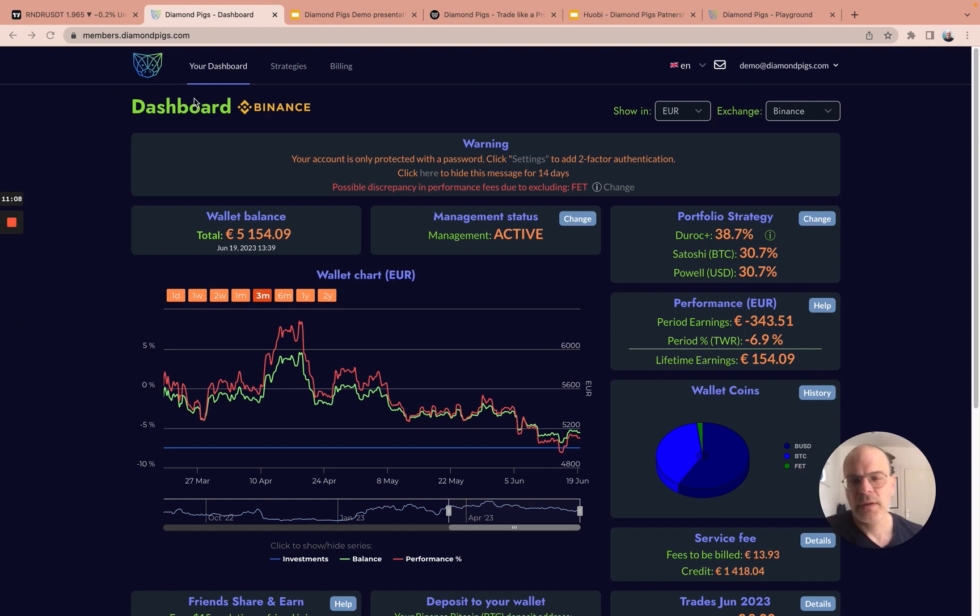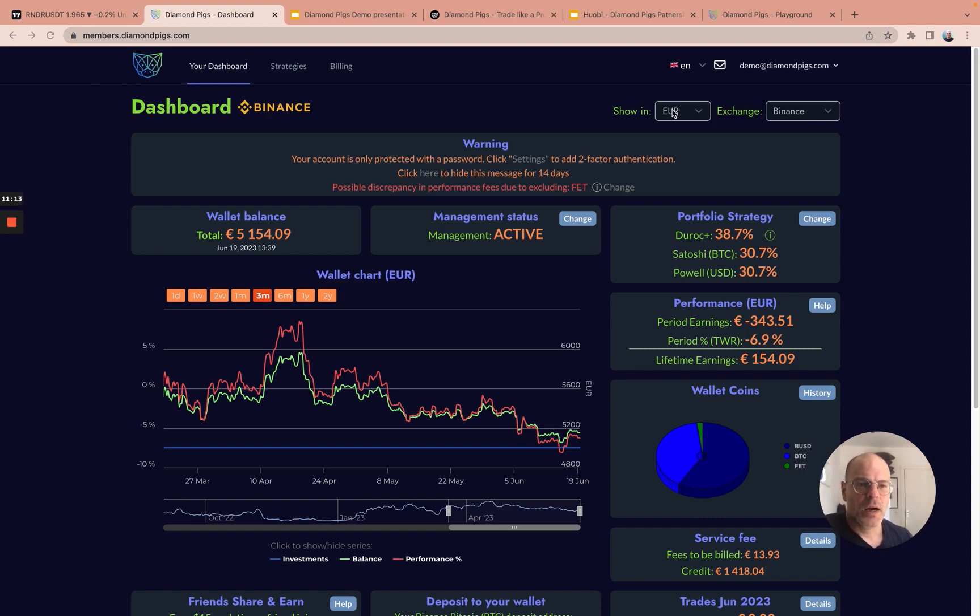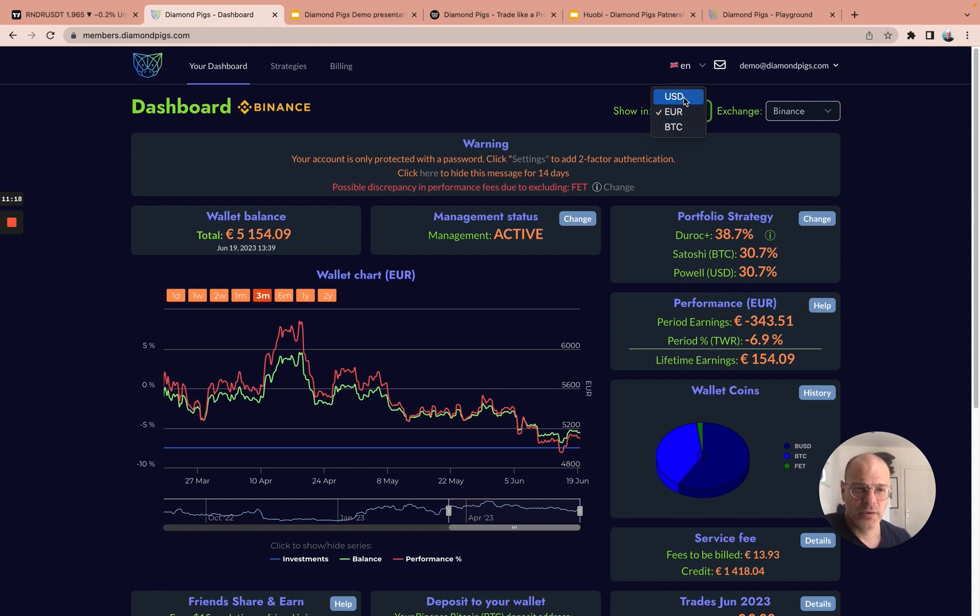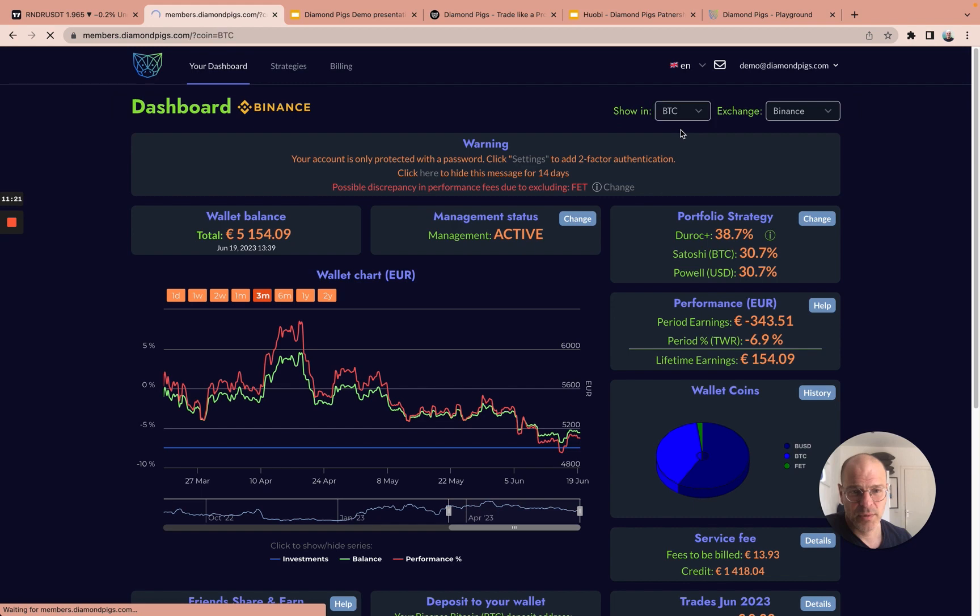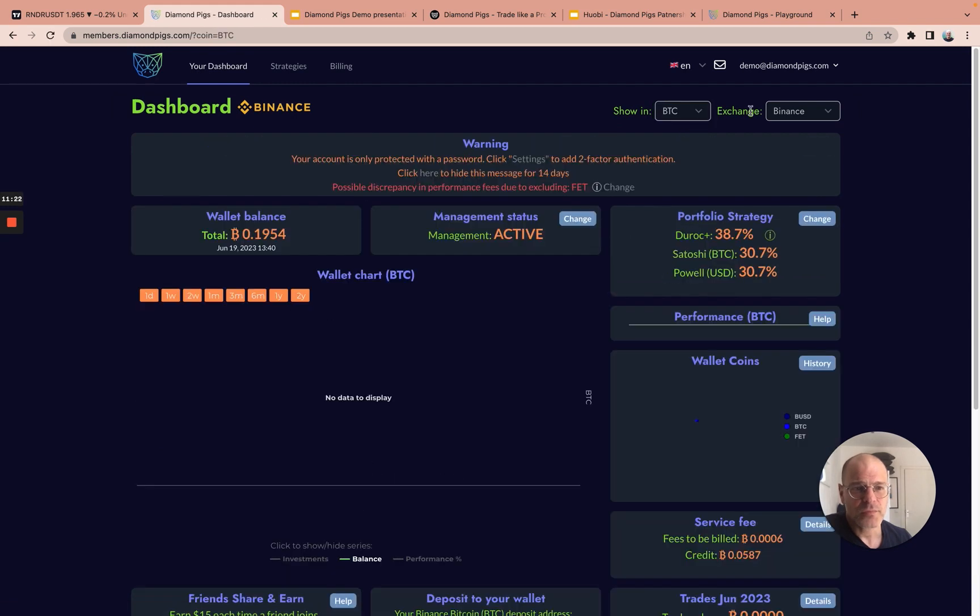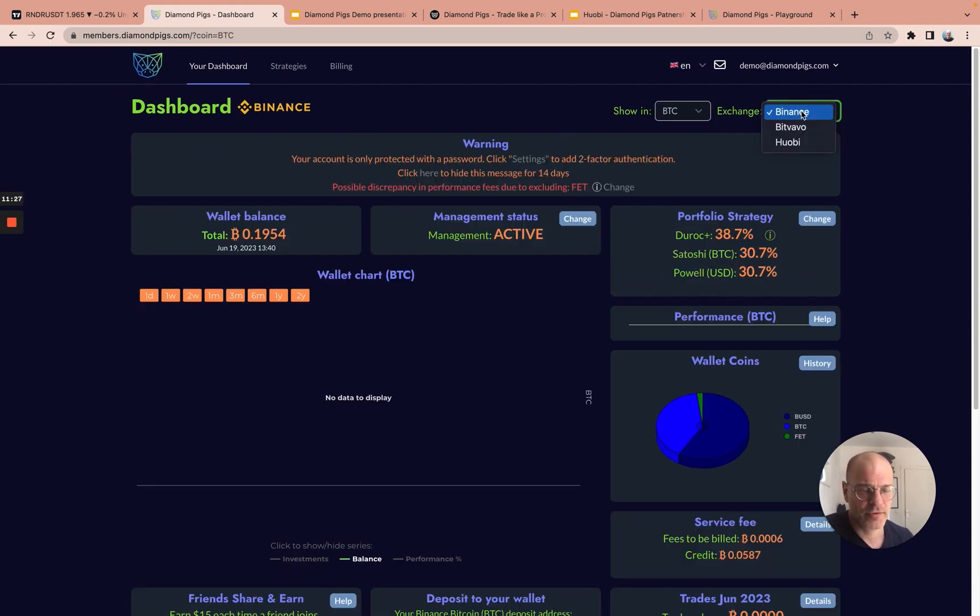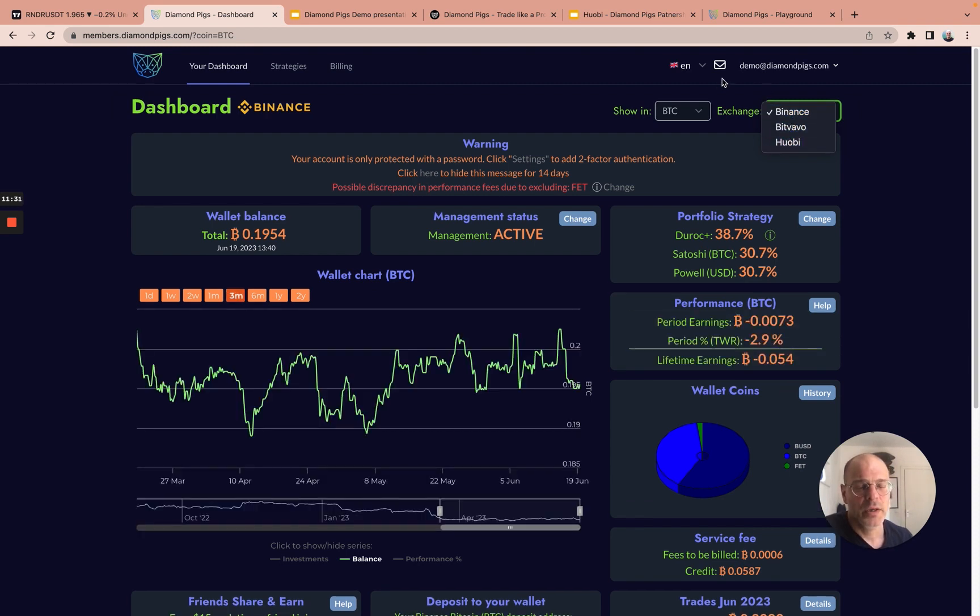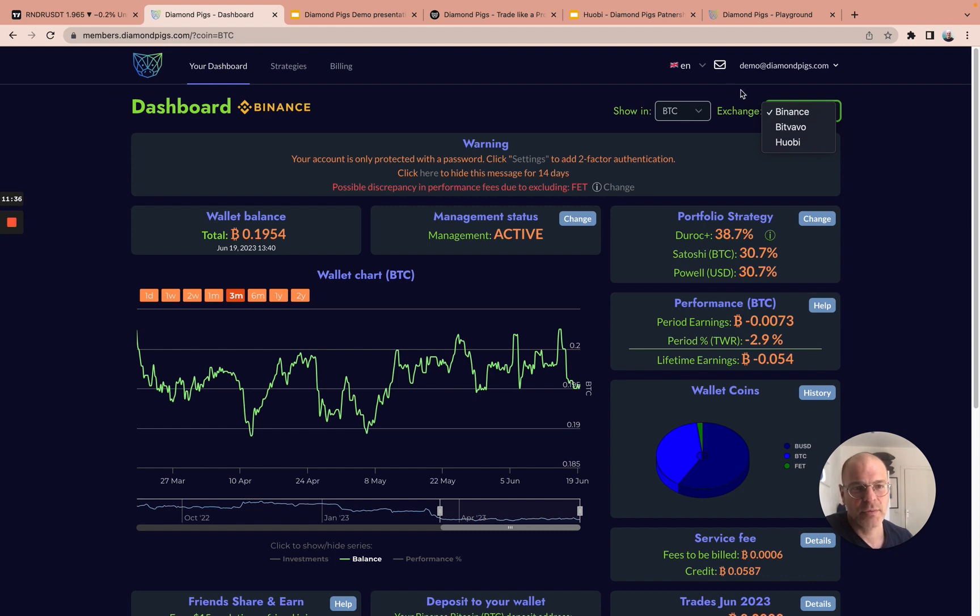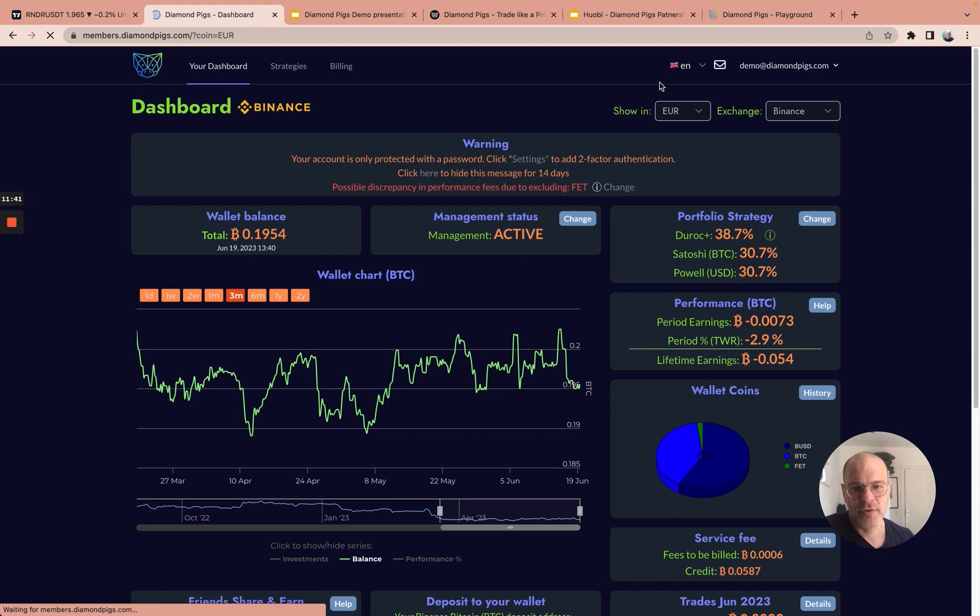When the user logs in, they will usually look at what we call the dashboard. You can view the information on the dashboard in different currencies, either in USD, Euro, or even in Bitcoin. And you can choose the exchanges you want to look at. We offer different exchanges - in this case, Binance, Bitvavo, and OKX. You can connect all three exchanges to our platform. In this case, we're looking at Binance. Let's move back to Euro performance.